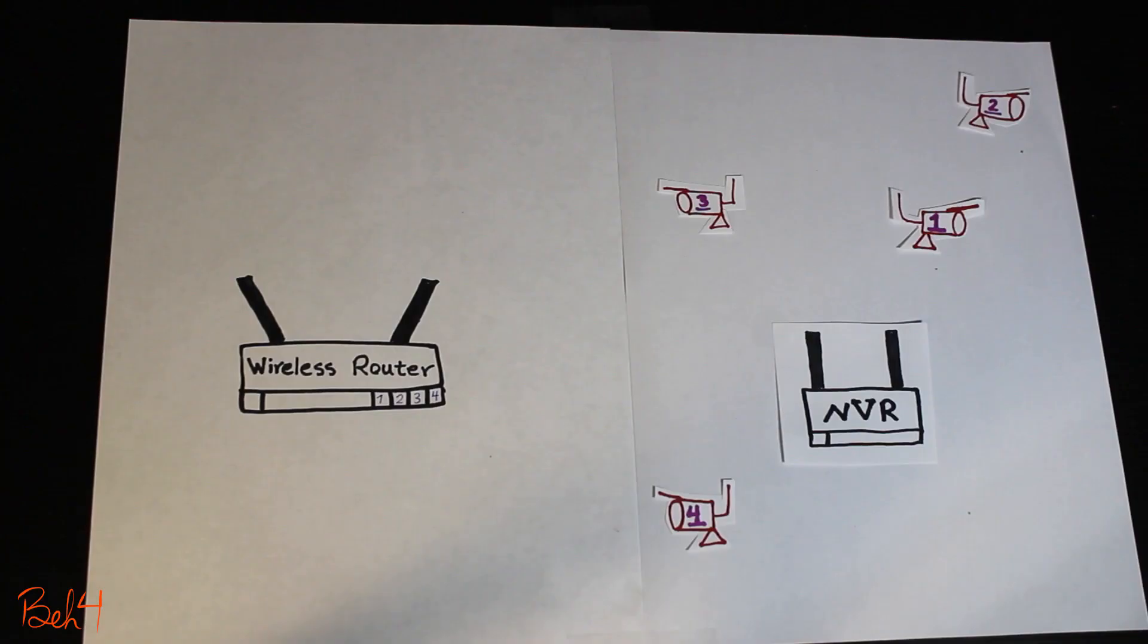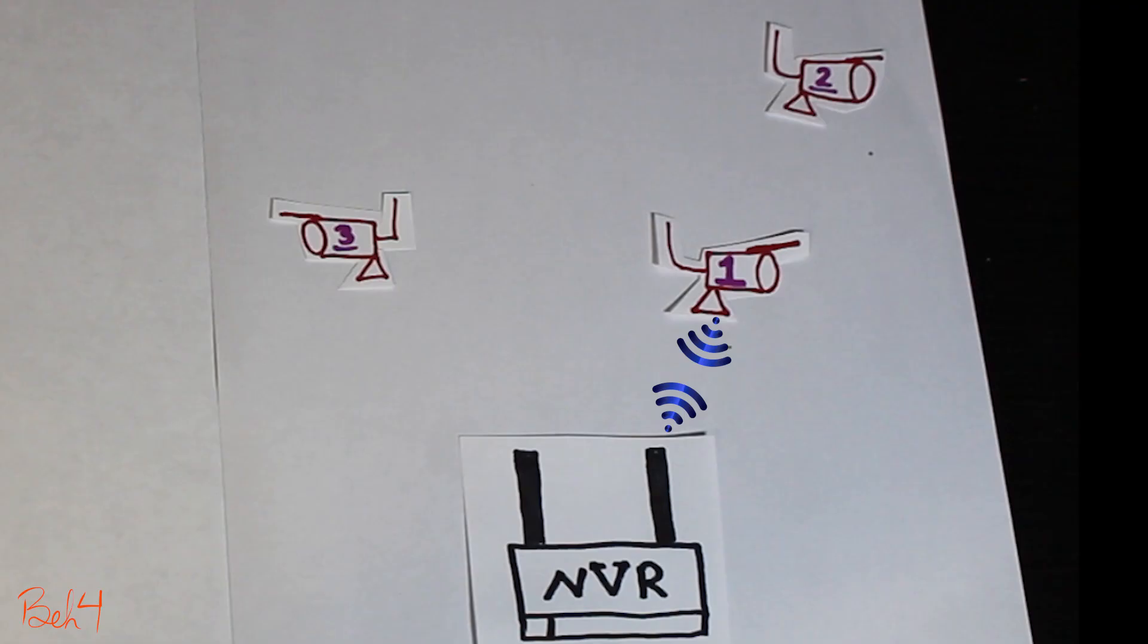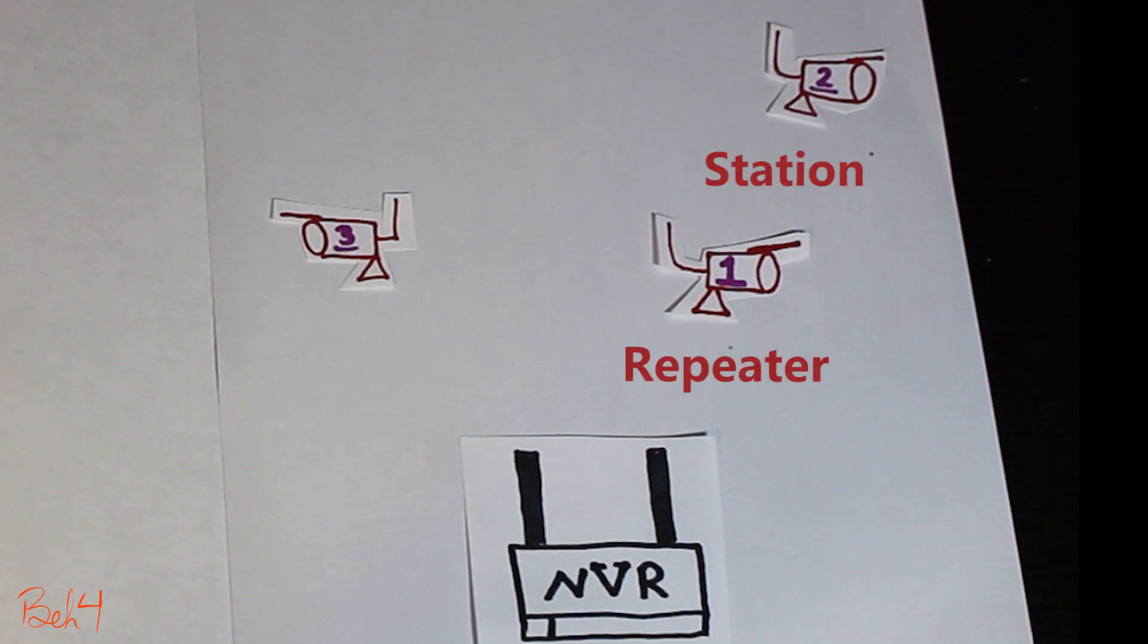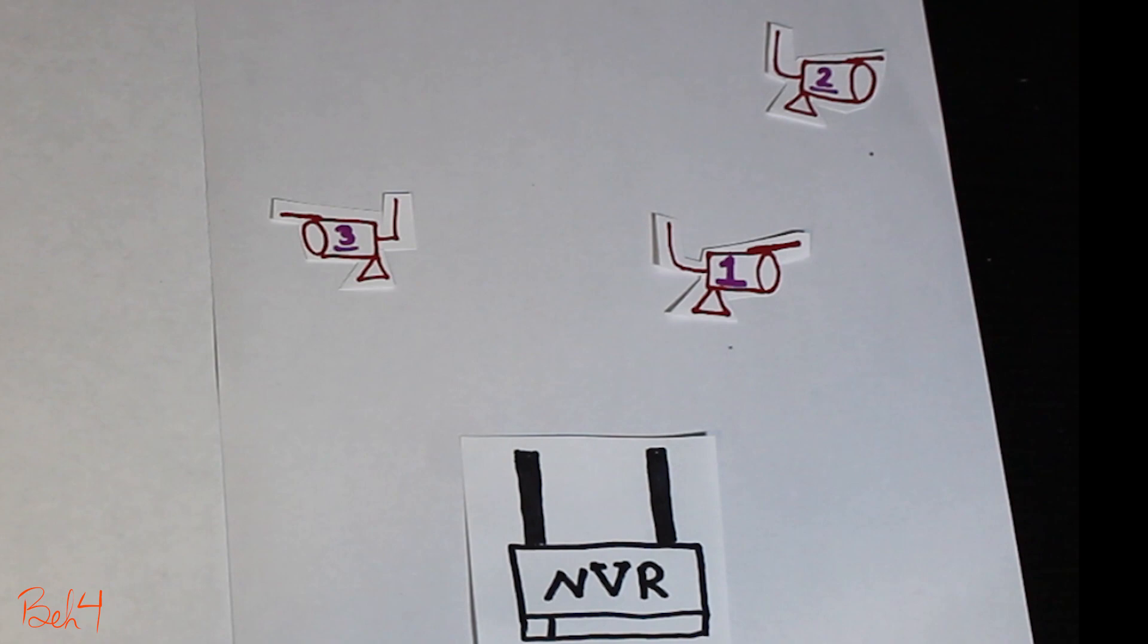For example, here, camera 1 can connect to the NVR with no problem. But camera 2 is just too far and cannot connect to the NVR. So I'm gonna configure the camera 1 as a repeater, so it can extend the range for the camera 2 as well.